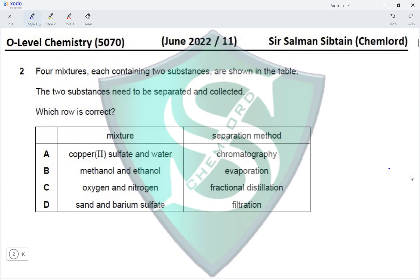Chromatography is not a separation method for copper sulfate dissolved in water — copper sulfate is soluble, forming a solution. Option B: methanol and ethanol are both alcohols that mix; evaporation won't separate them — fractional distillation would. Option C: oxygen and nitrogen separated by fractional distillation — yes, fractional distillation of liquid air separates oxygen and nitrogen, so this is correct. Option D: sand and barium sulfate by filtration — neither is soluble, so filtration is useless. Option C is correct.